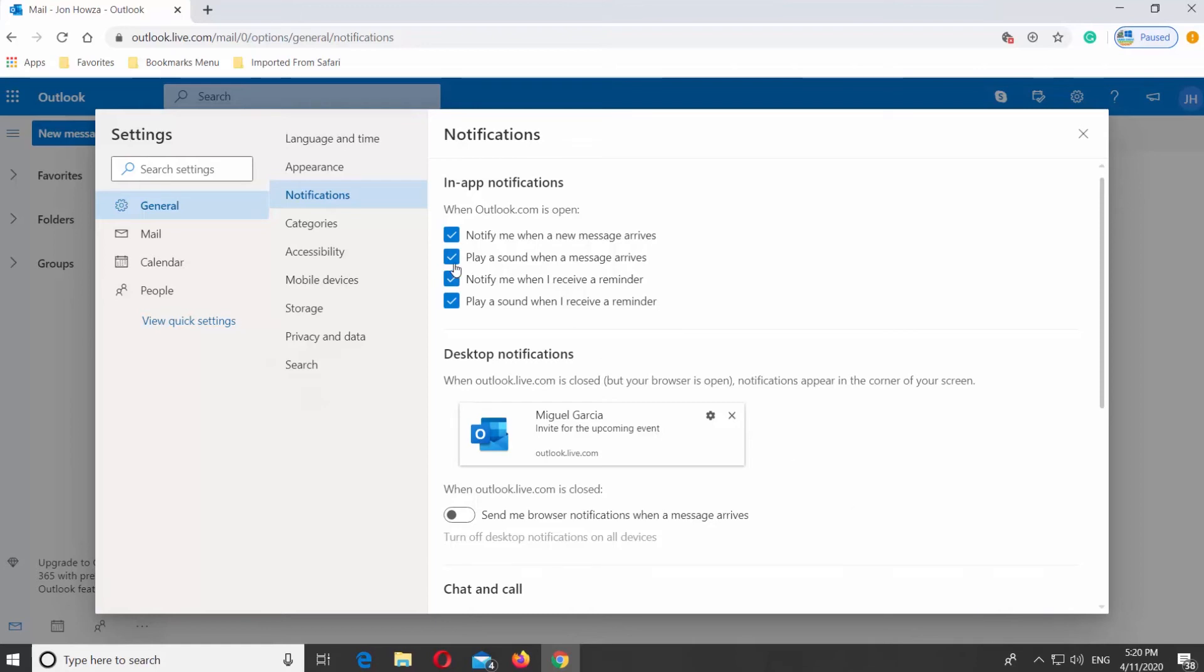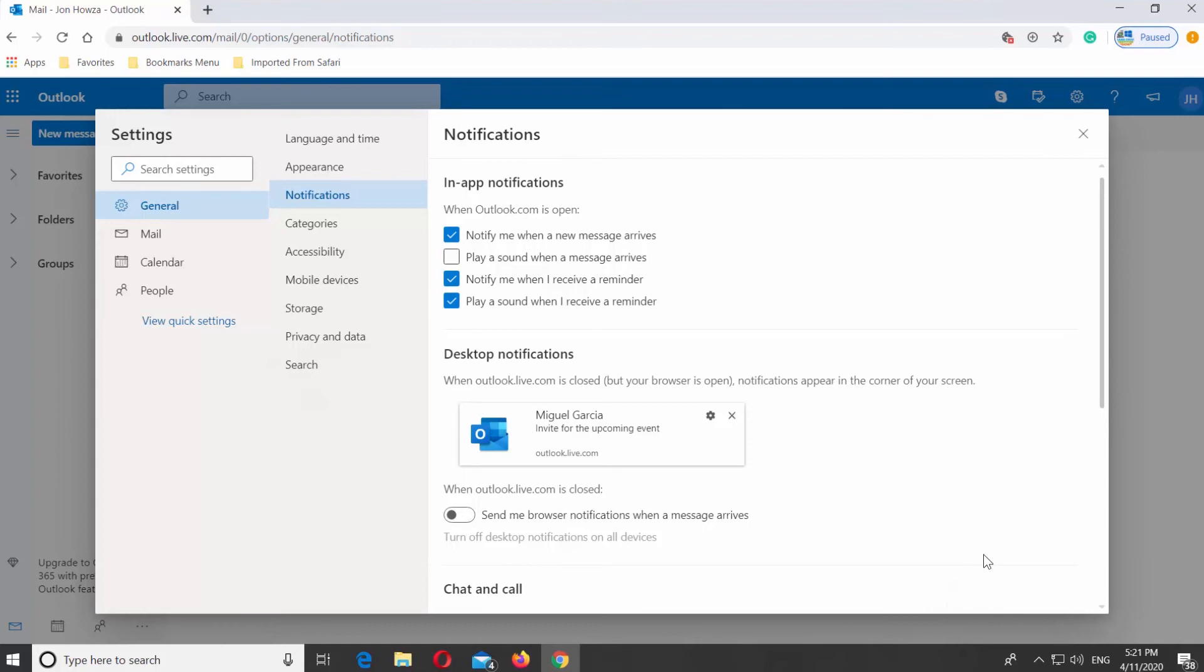Uncheck Play a sound when a message arrives. Click on Save. It will disable sound notifications.